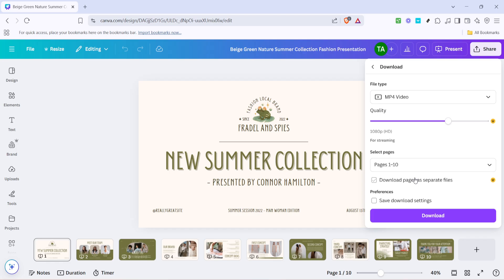Once your format is set to MP4, the last step would be to initiate the download. Click on that all-important download button.